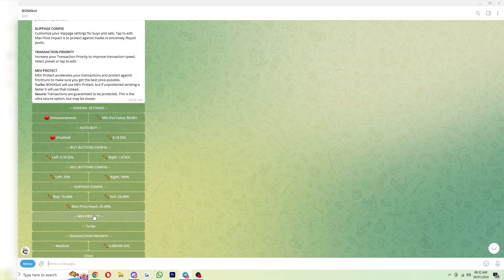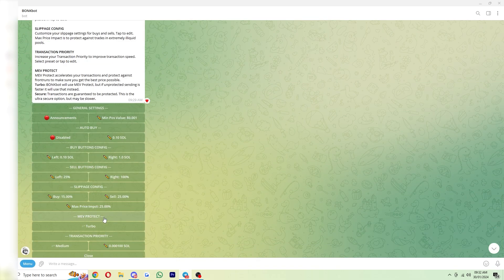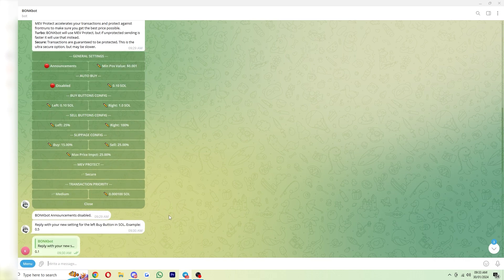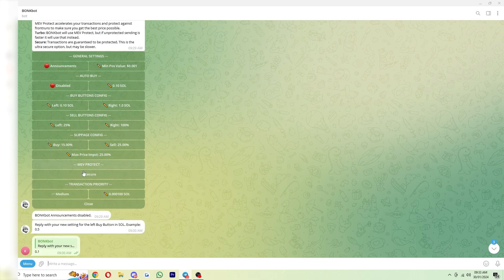Next up is MEV protect, and this will protect your transactions from getting sandwiched. So this is really important to have, and you can set it to turbo or secure. Now secure will be more safe, but it will be a bit slower. So this one's completely down to you. It depends what you prioritize, MEV protection or speed.